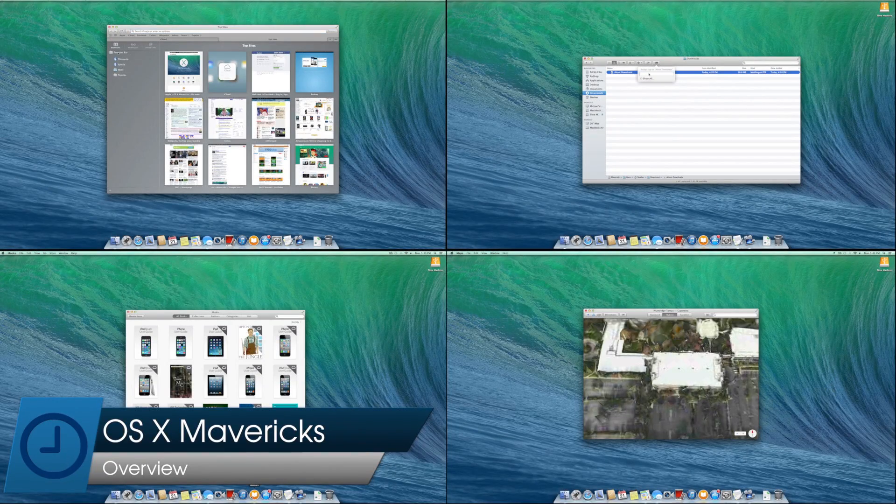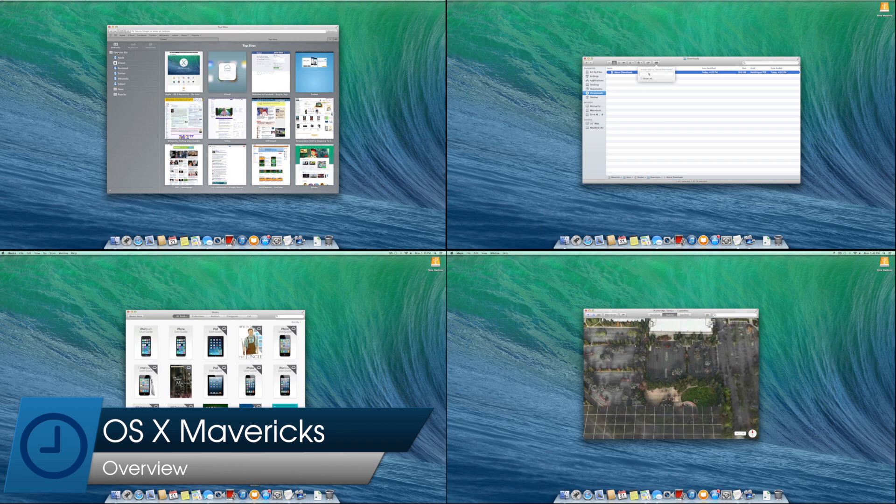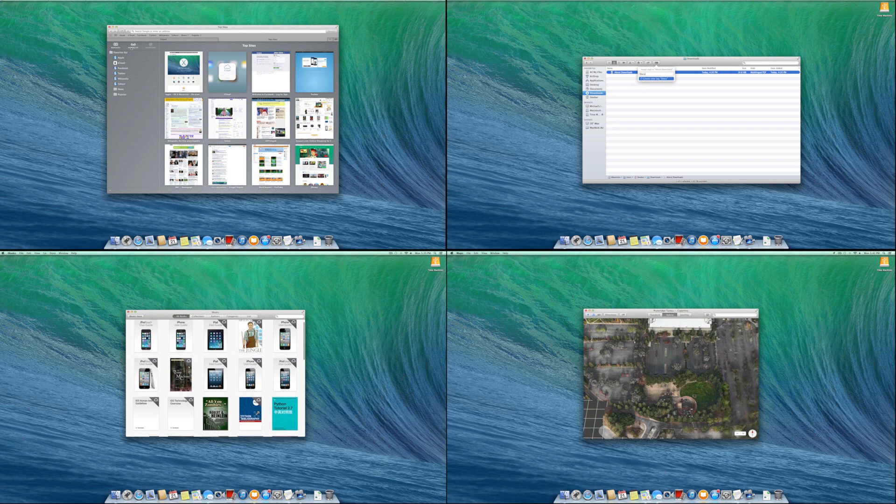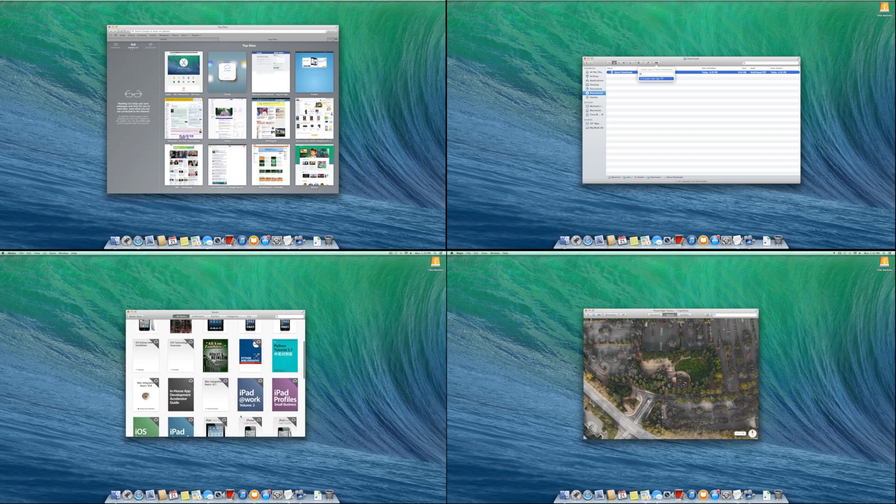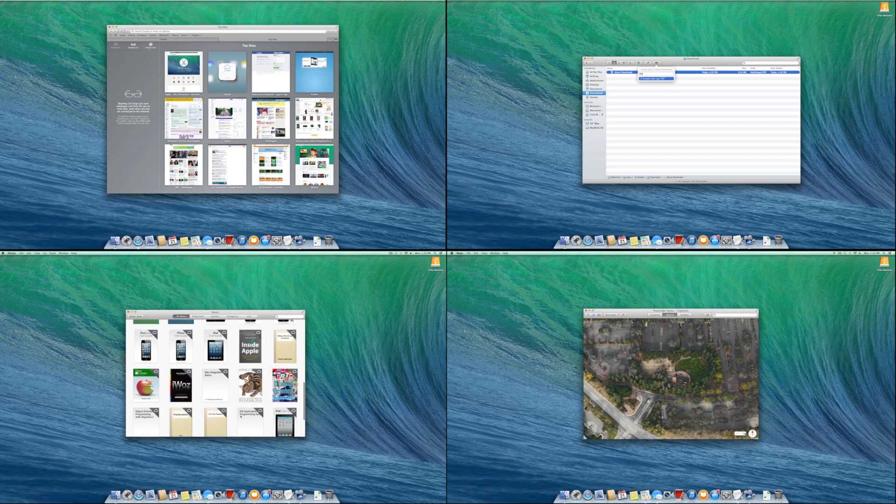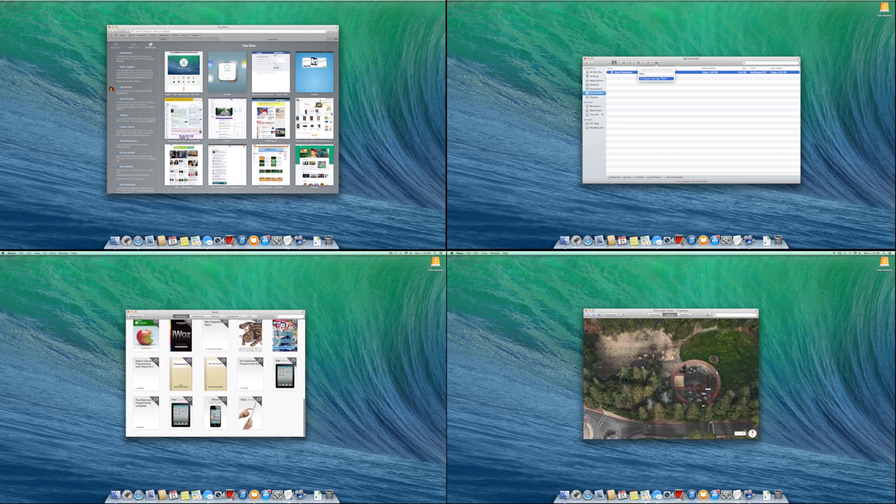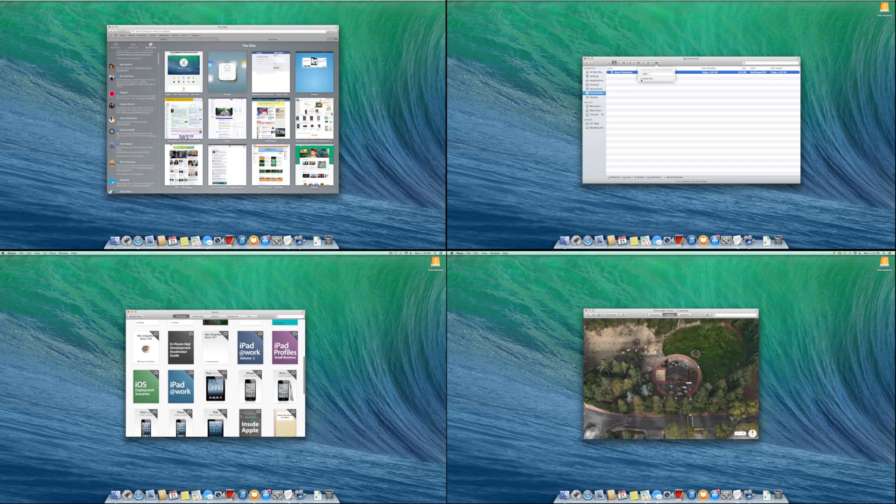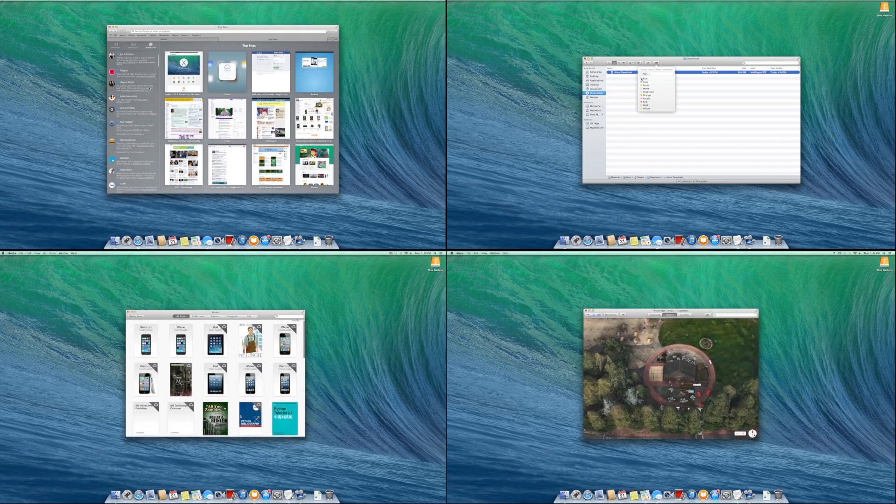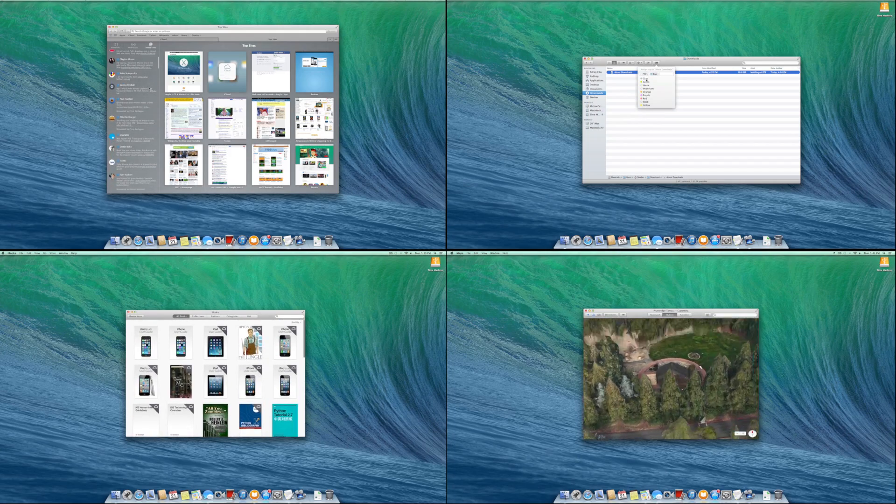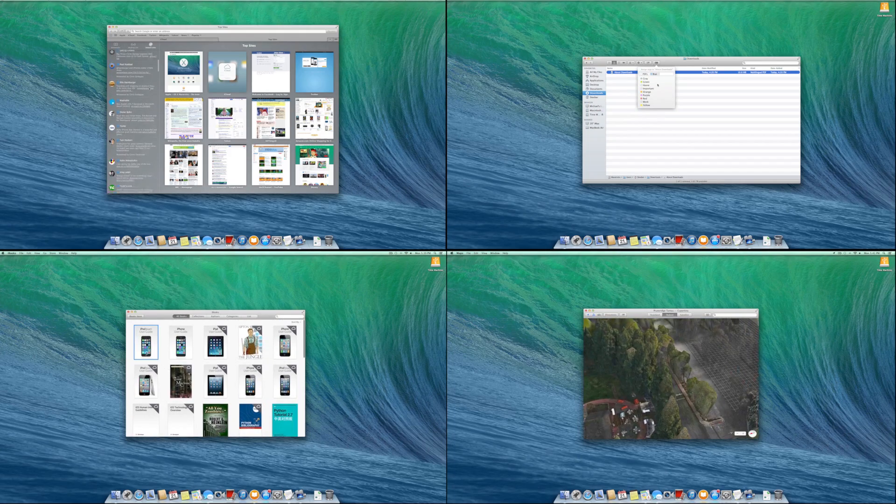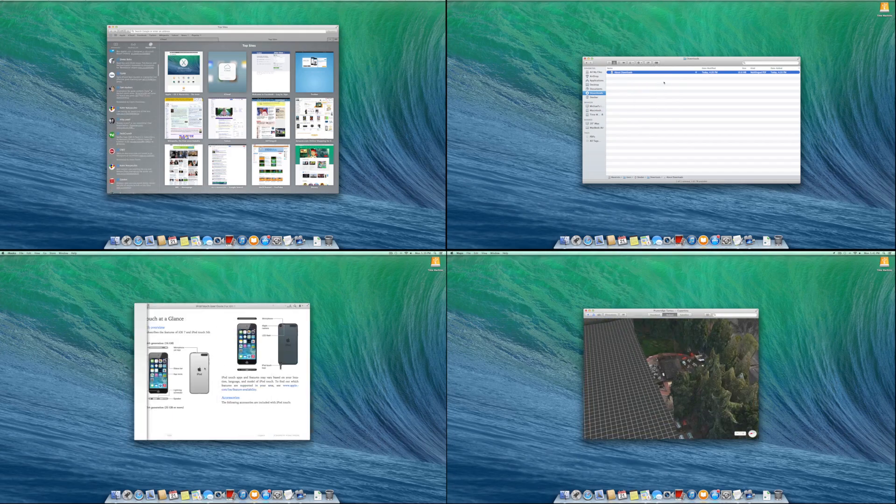OS X Mavericks, the tenth version of OS X to be released, brings new features and improvements to the OS that aren't groundbreaking, but are very welcome nonetheless. Let's take a look at what Mavericks offers.